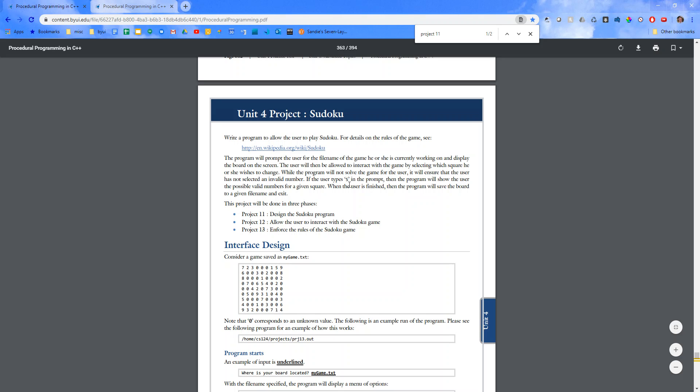If the user types S in the prompt, then the prompt will show the user the possible values or possible valid numbers for a given square. When the user is finished, then the program will save the board to a given file name and exit.